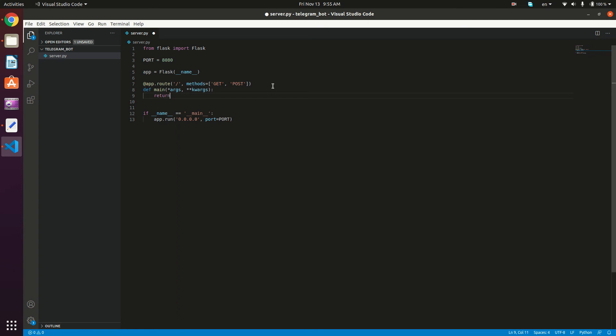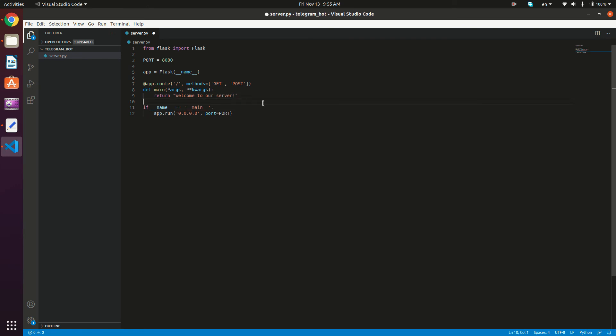So return, welcome to our server. And it can return HTML to the user once they navigate to this route. So what we're going to do now is actually run the server.